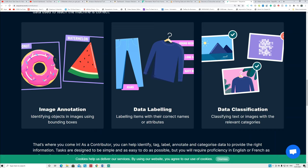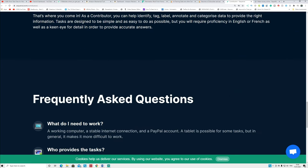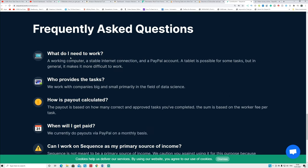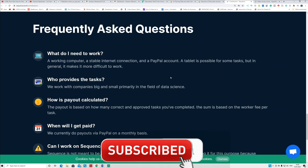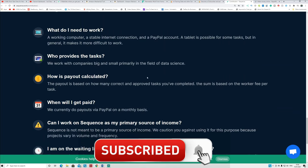You're going to do image annotation, you're going to draw boxes around images, you're going to categorize. So basically you go to the website and you're going to categorize the product there, or you're going to do data classification. So classify the text image with the relevant categories, guys. You can see frequently asked questions inside that: what do I need to work? A working computer, stable internet connection, and a PayPal account is enough to make money on this website. You can see who provides this task. You work with companies, you can work with big companies.